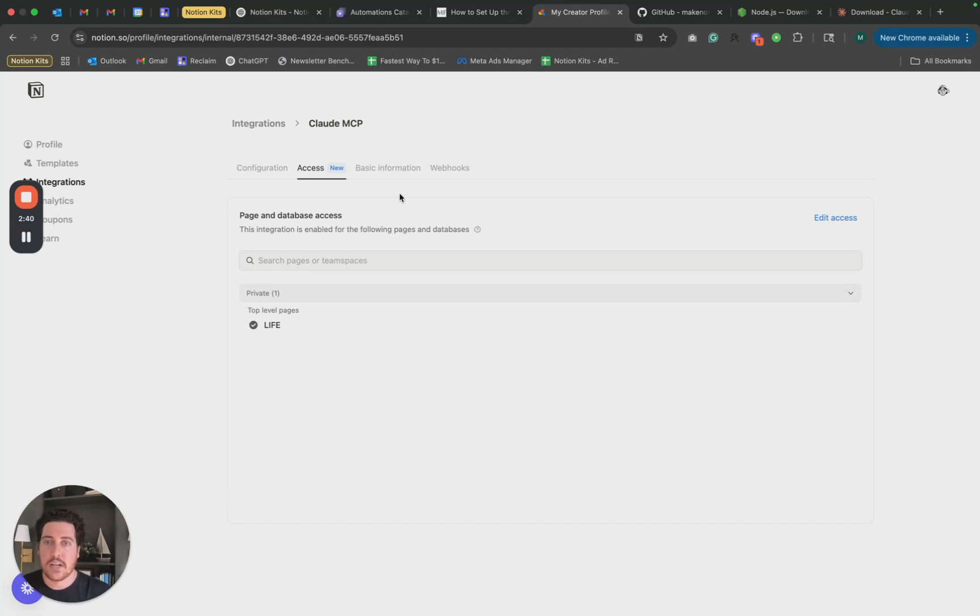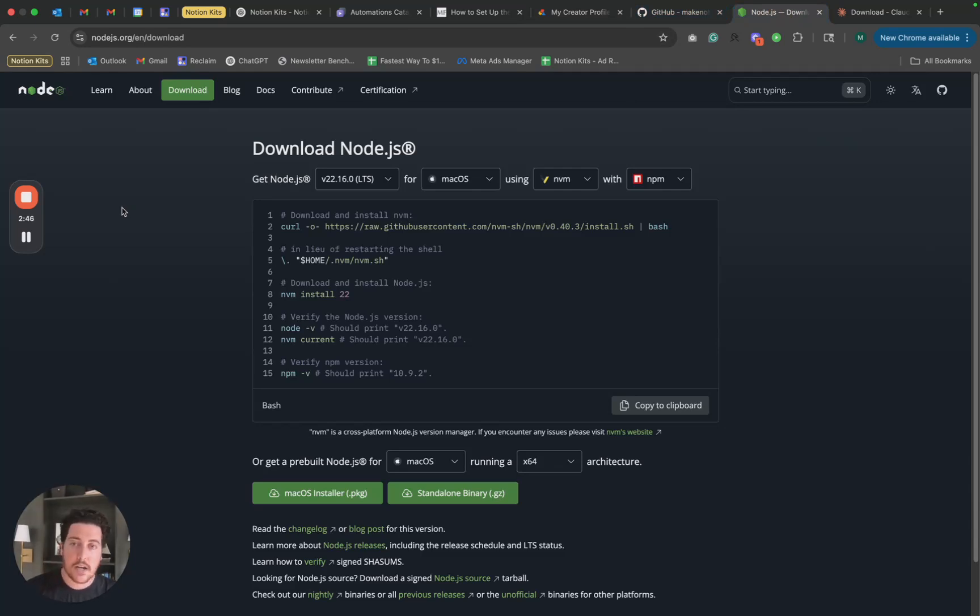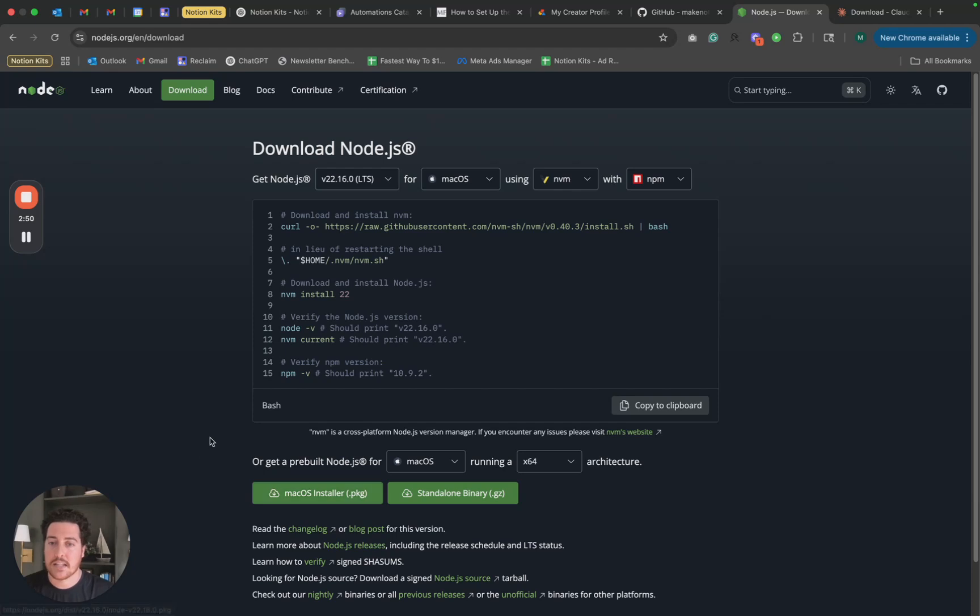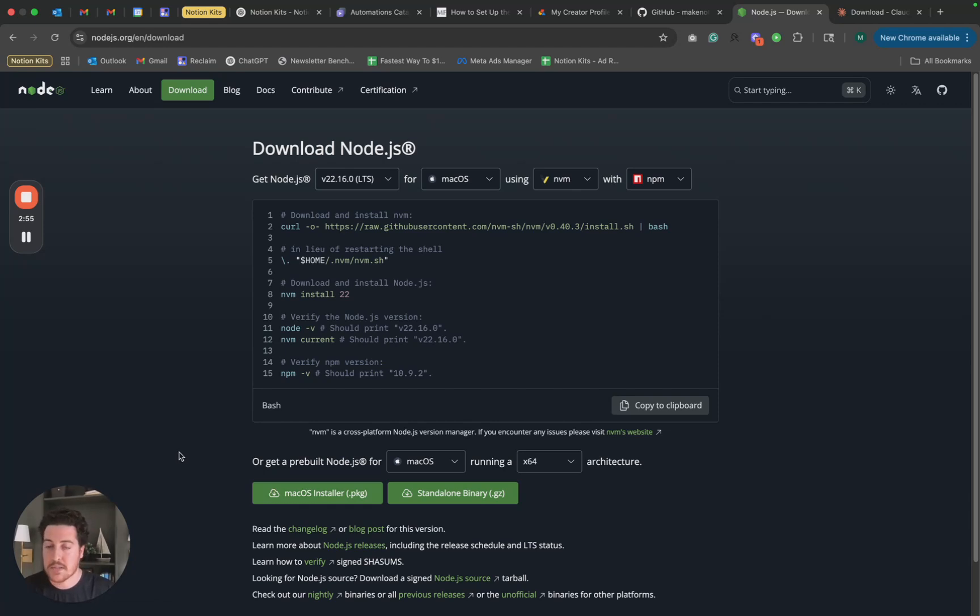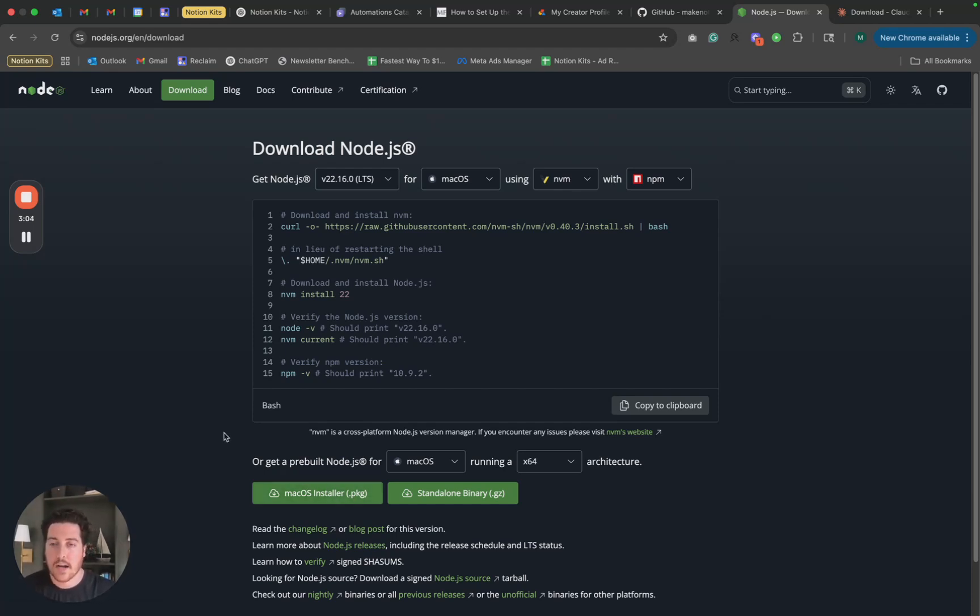Cool. So next step to this is going and downloading node. You don't need to know how to code or know any JavaScript. You just simply need to download this. This sets up a local environment for us to run the Notion MCP server on your device. Nothing to worry about there. Just select your operating system, download similar to how we downloaded the desktop Claude app. And that's it for that step.